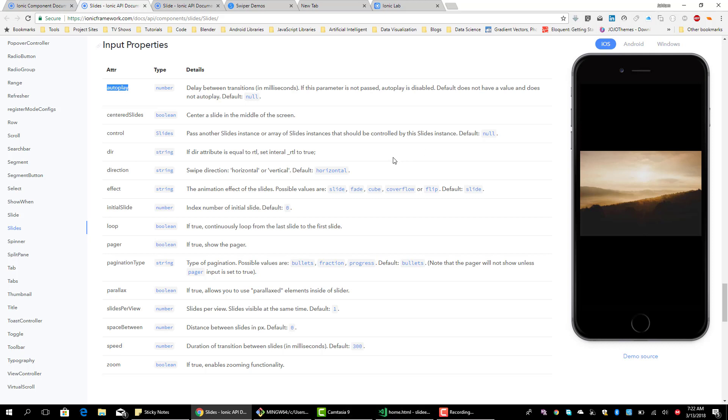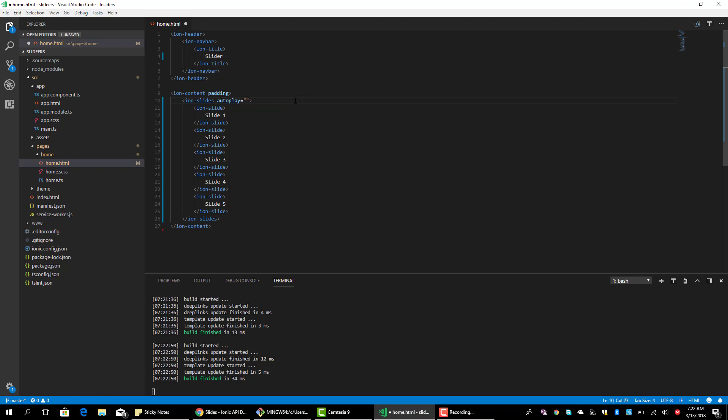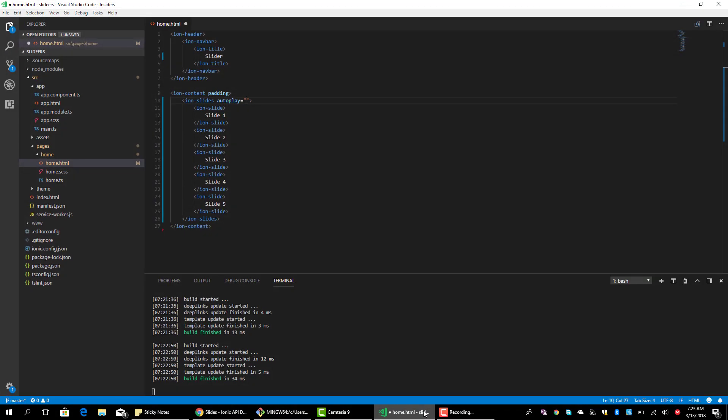So the auto-loop accepts a number, the number in milliseconds that it says the delay between transitions. So if the parameter is not passed, auto-loop is disabled. Default does not have a value and does not auto-play. So when you put it there like that, just like that, auto-play, nothing will happen. You have to pass the value of the transition, the delay between the transition in milliseconds.